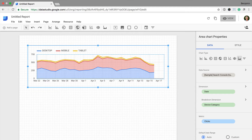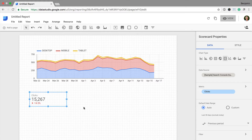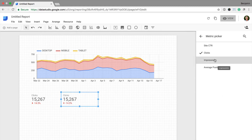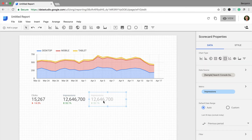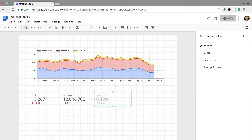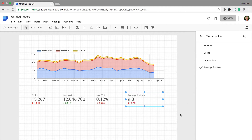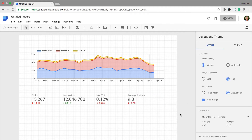Now I can add in my scorecards. I'm going to click on scorecard and drag it to the right size — I can see I have clicks now. I'm also going to select comparison and then previous period, which allows me to quickly see changes in my data. Now I can copy this scorecard and change the metric from clicks to impressions, then copy it again for click through rate, and again for average position. So now I have my top level metrics and the changes for those metrics.